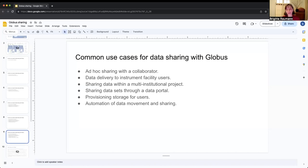I want to talk a little bit about sharing and some of the best practices people generally use when sharing data — some of the guardrails you can put up for your users when you allow them to share. But first, let me pause and see if anybody has questions about these use cases, or if they have other use cases they're wondering if sharing might apply to.